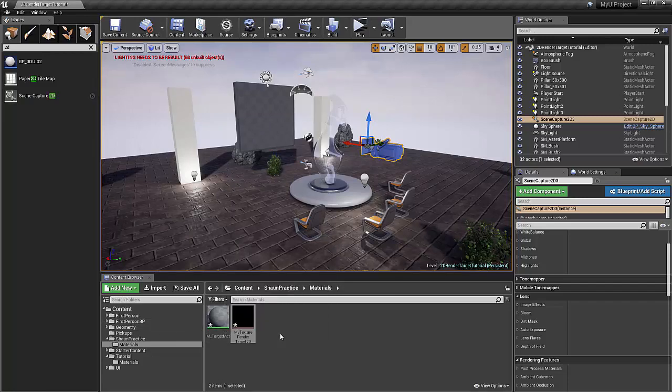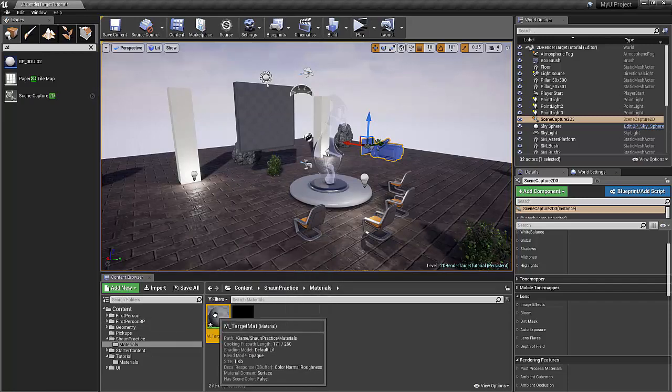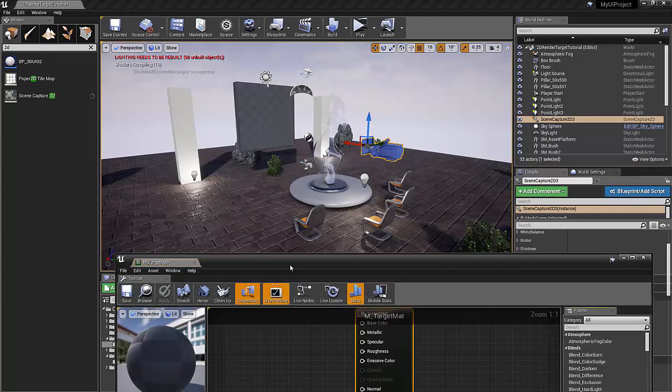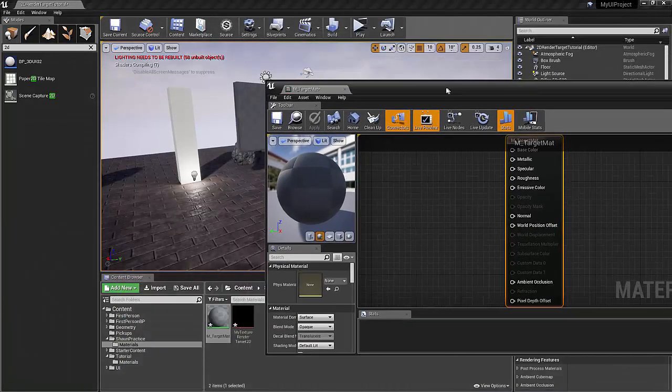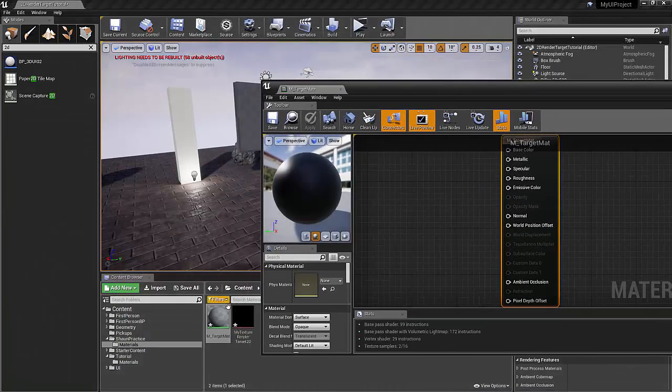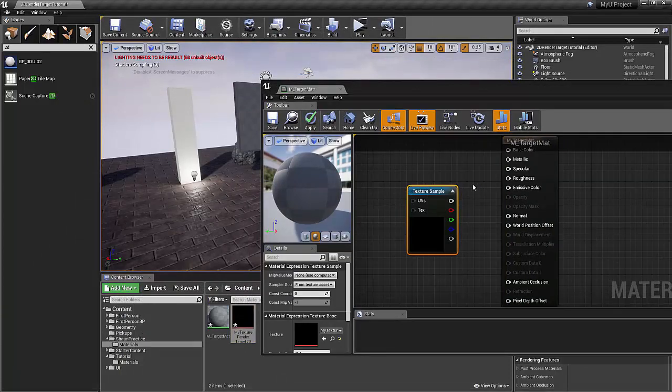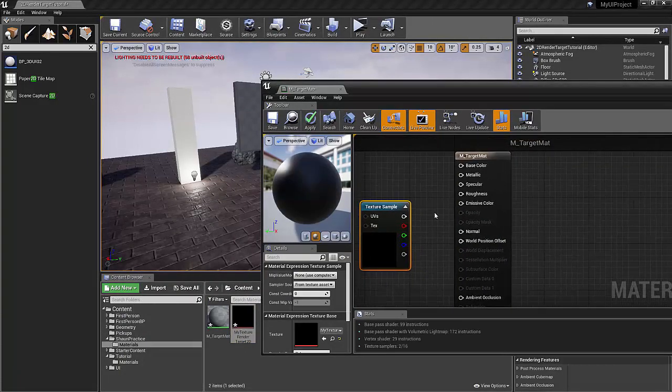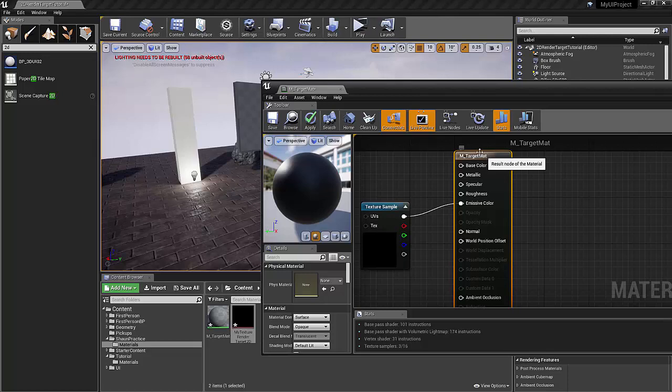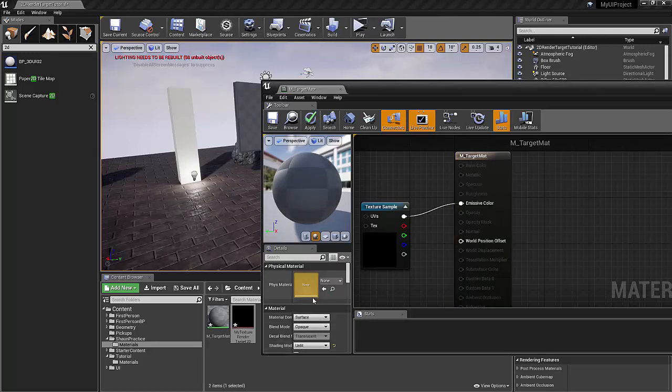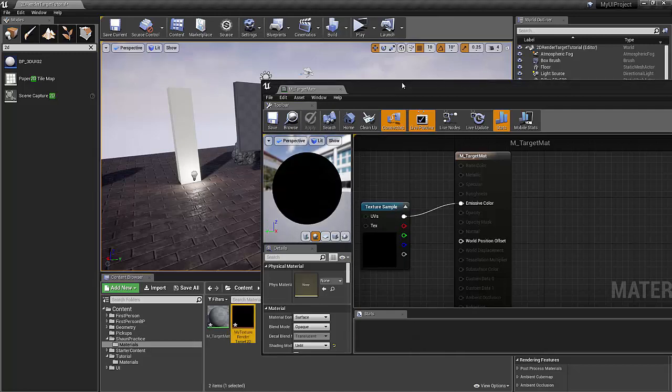OK, so now let's hook this all up together. The steps are: you just open up the render target 2D and drag it into your material. We'll plug this into the emissive channel. And then, just to be a little bit more efficient, we'll make the shading mode unlit. And we'll apply it.